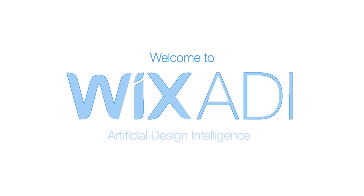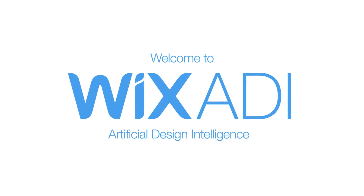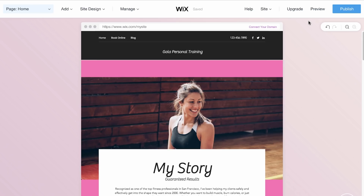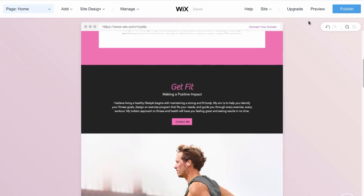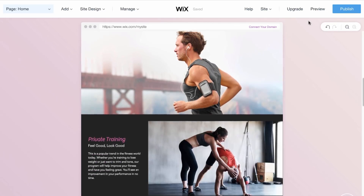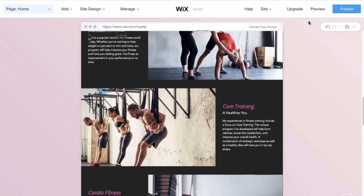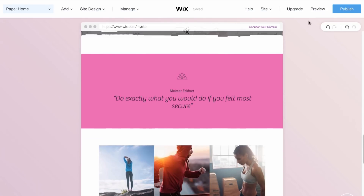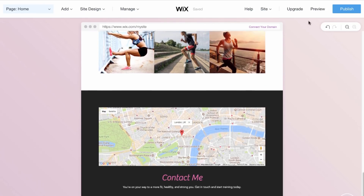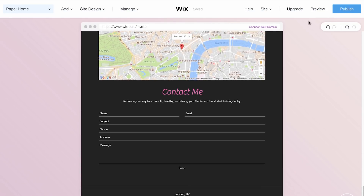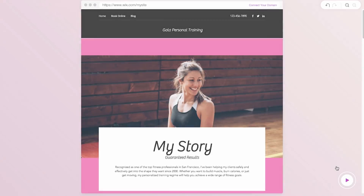Welcome to Wix Artificial Design Intelligence. Based on the questions you just answered, Wix ADI has all the information it needs to create a unique site just for you, with different sections, pages, and all the text and images you need to instantly get online.